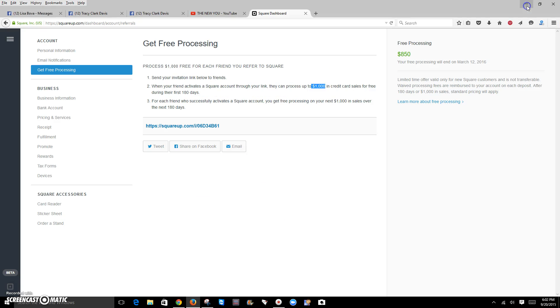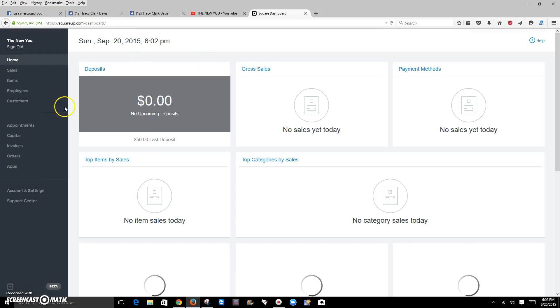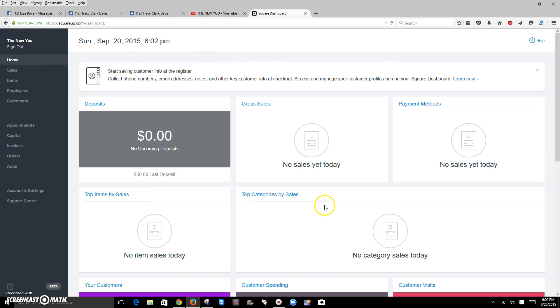And then once you're all signed up, you're going to come to a page. Let's get back to my home page. You're going to get to a page that looks like this. Of course, it won't have any money or anything like that on it. It's just a basic page.